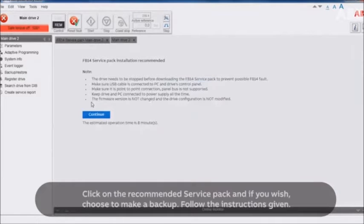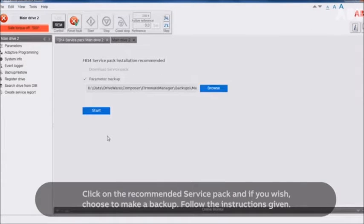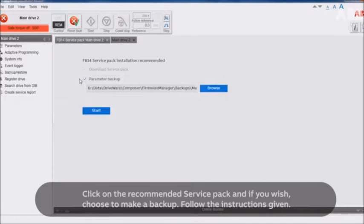Click on the recommended service pack and, if you wish, choose to make a backup. Follow the instructions given.